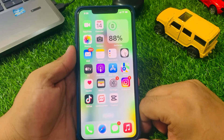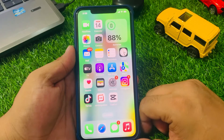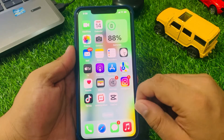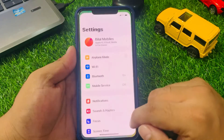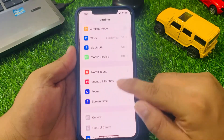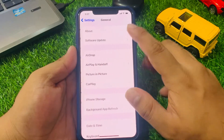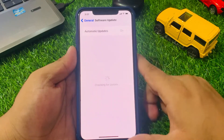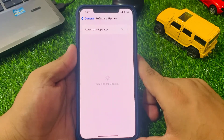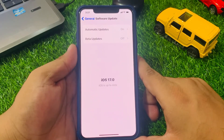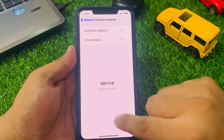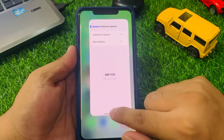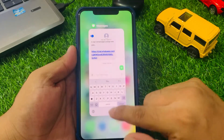If all solutions are not working, simply check your iOS update. Tap on Settings, tap on General, tap on Software Update. If an update is pending or available, download and install the update to fix your problem.